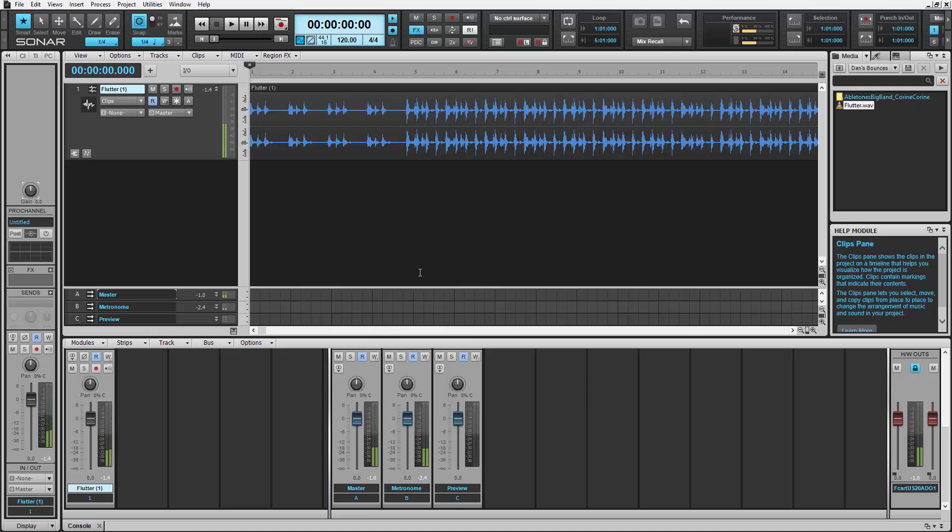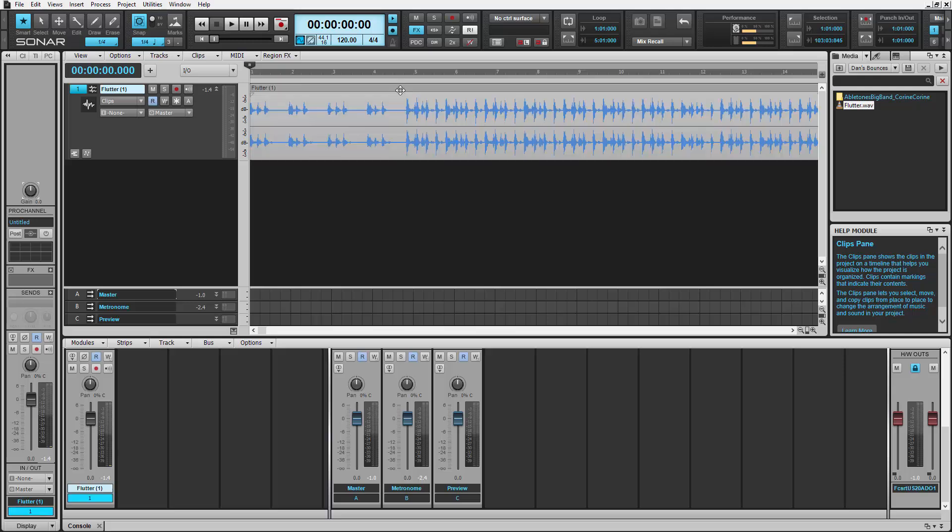Notice how the metronome and the audio track don't sound like they're in sync. We can fix that with Melodyne 4's tempo drag and drop feature, now inside Sonar. Grab the audio file from its header and drag it up to the timeline until the timeline turns blue.